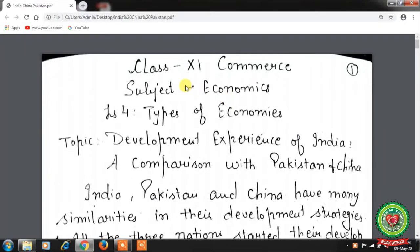Hello students, hope you all are well at home and doing hard work to achieve the goals. Welcome back to the Economics class of Plus One Standard. We have already started Lesson No. 4, Types of Economies.